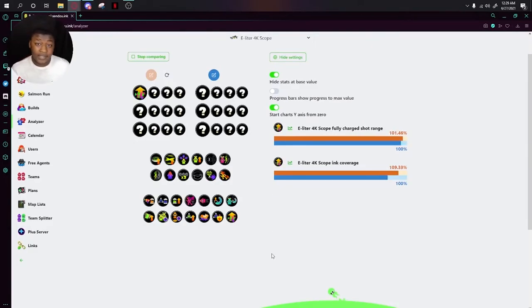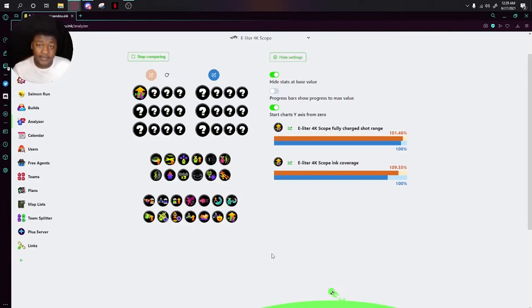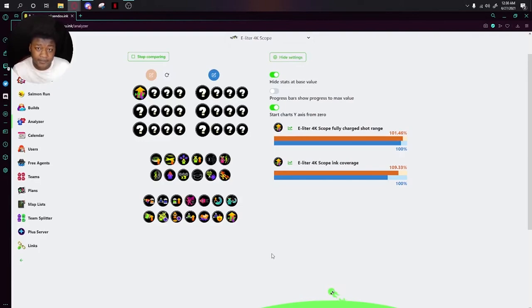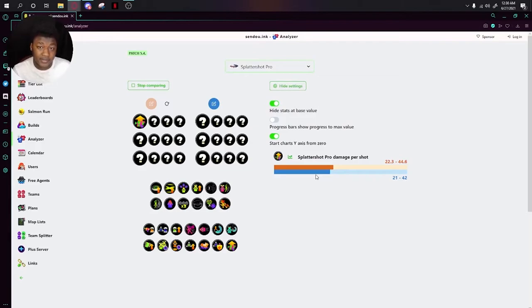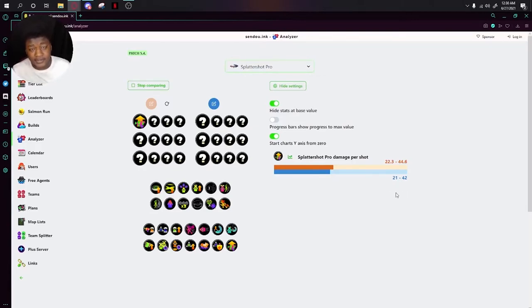And the final one we'll be going over is Main Power Up. Main Power Up, if you've been in the scene at all, is very clearly the best ability in the game. Main Power Up is able to completely change the way some weapons play. With the E-liter though, it just extends the range and the ink coverage. But the part of this ability that is starting to hurt the meta of this game is when you put it on weapons like the Splattershot Pro.